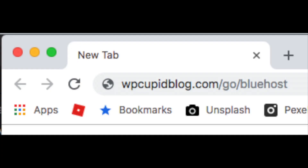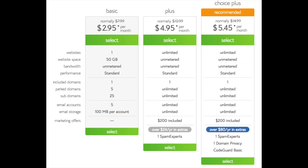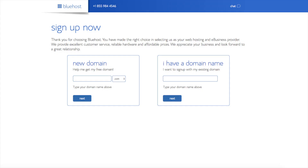Once you click the link in the description or enter the URL, you'll be at the Bluehost home page. Click the 'Get Started Now' button. This is where you can select your hosting plan — you'll see three options: Basic, Plus, and Choice Plus. I recommend going with the Basic plan, and you can always scale up whenever you like. I'm going to choose the Basic plan for this tutorial — go ahead and hit the Select button.